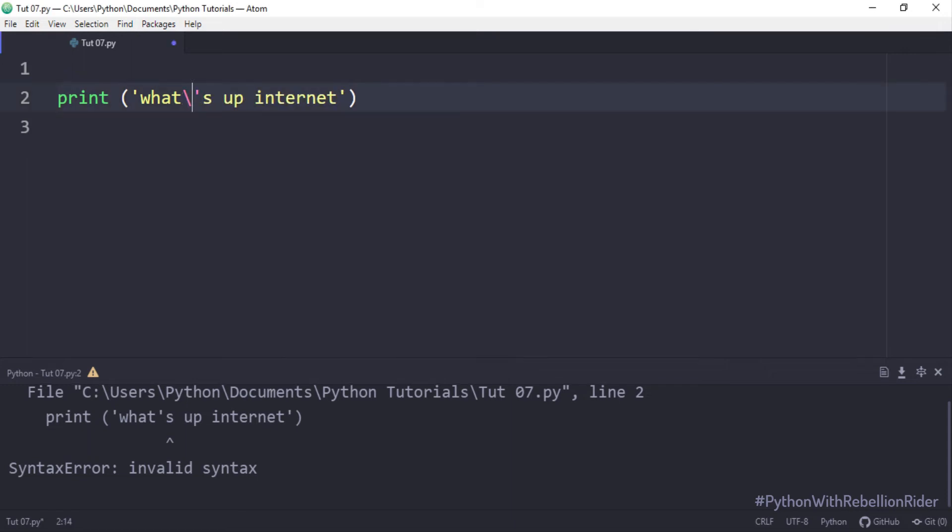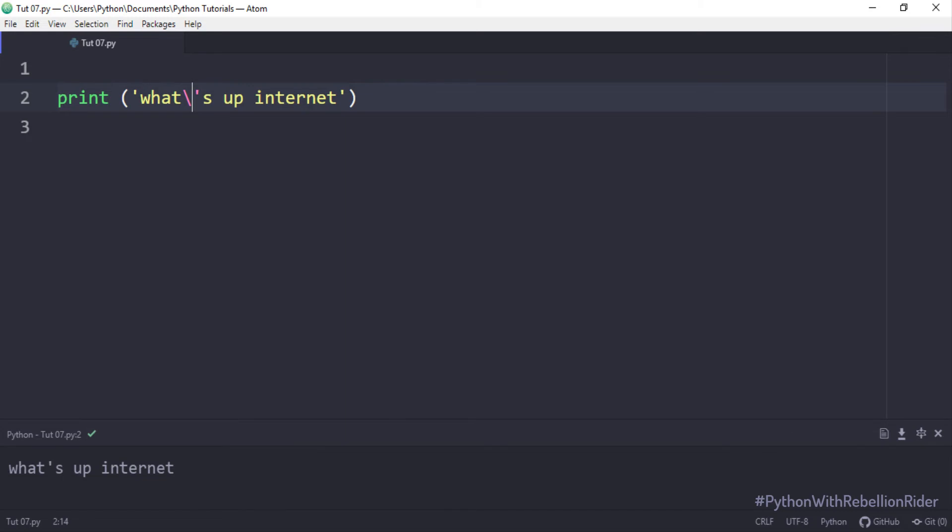Let's check the output again. No errors! Seems like escape character worked its magic.